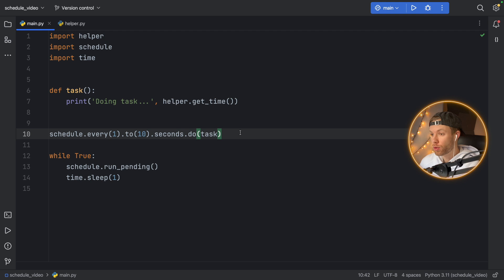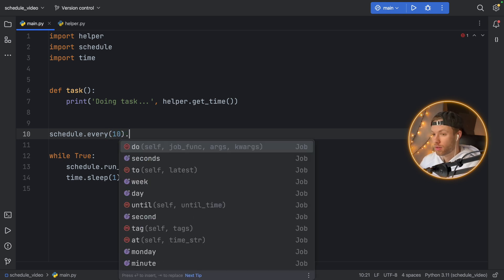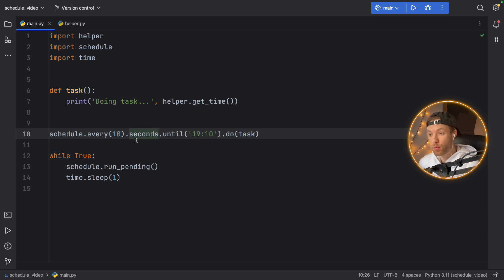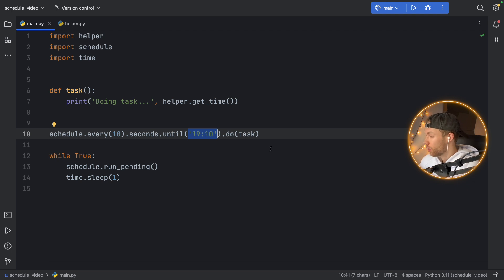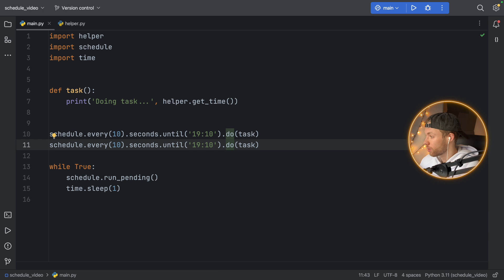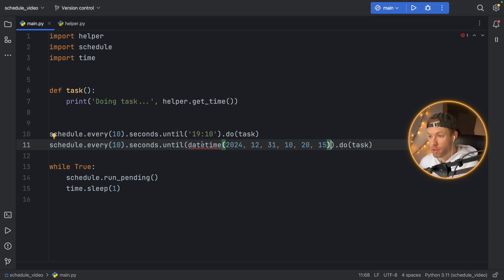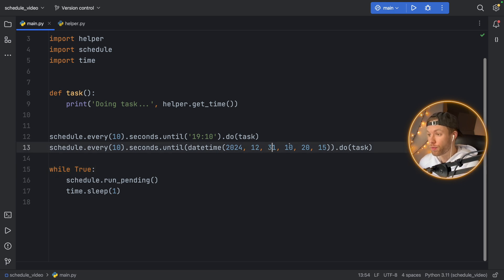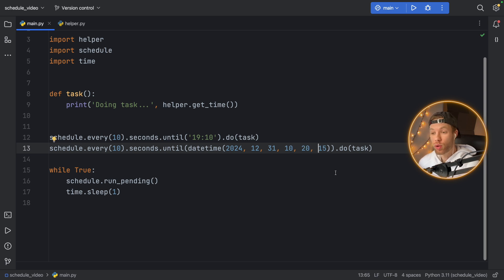There's something else important to know: how to schedule a job until a certain time. We say every(10).seconds.until('19:10').do(task). The easy way is to give it a time such as 19:10, and it will run every 10 seconds until that given time and then stop. But it's not very specific if you want to also mention a date — this actually works with datetime as well. You can pass in a datetime like datetime(2024, 12, 31, 10, 20, 15), and it will run until that exact moment. After that it's not going to run anymore — we now have an official end time.